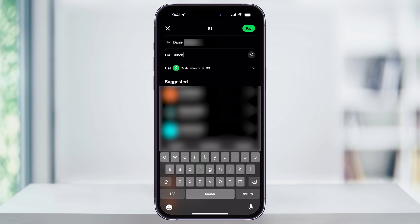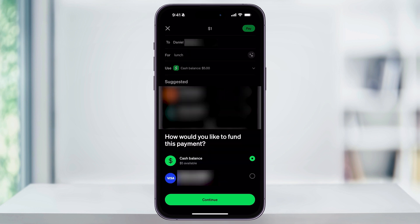Next you can choose your payment method. By default, if the amount is below your Cash App balance, Cash App is going to use that available balance. But you can also choose this, and if you have a debit card connected, you can choose to pull from that method. For now, I'll just leave this set to Cash Balance and then tap Continue.